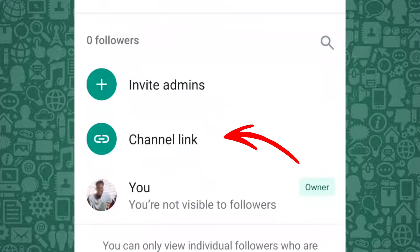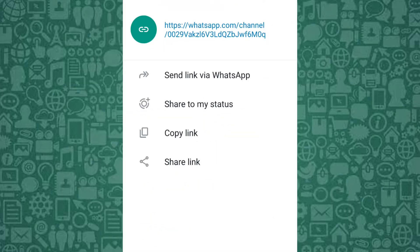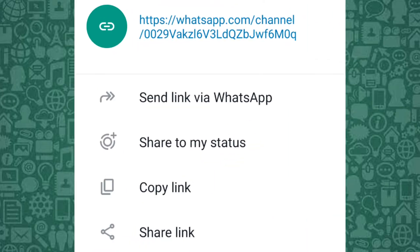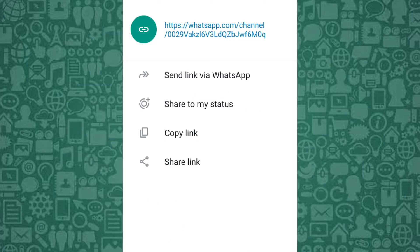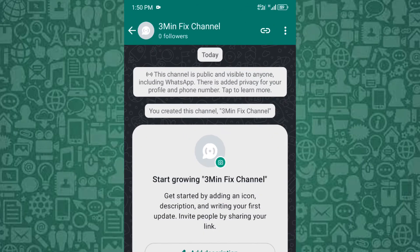Copy the link and share it across your platforms, allowing users to join your channel easily. Channel links are useful for sharing updates with large audiences without the need for individual invites.